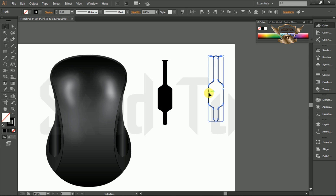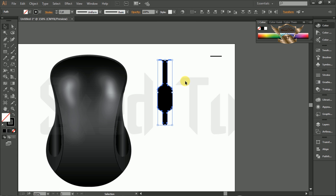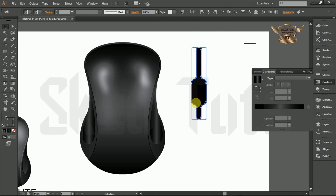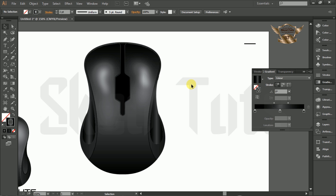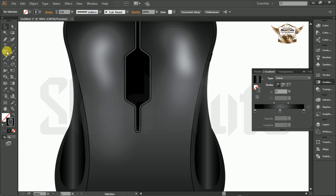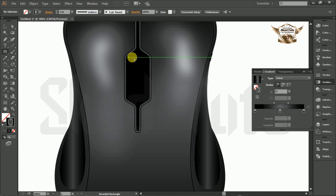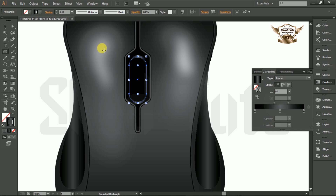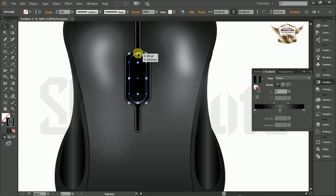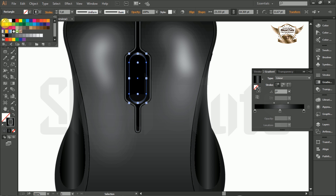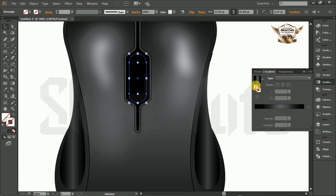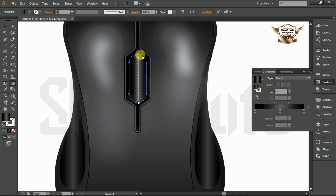Now place the copy object in the right position. Now select the shapes together and place them on the mouse body. Now select the Rounded Rectangle Tool and draw the shape like this. Now select the Rounded Rectangle Tool again and draw the shape like this.